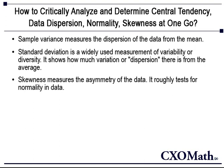Skewness measures the asymmetry of the data. It is a rough test of normality.